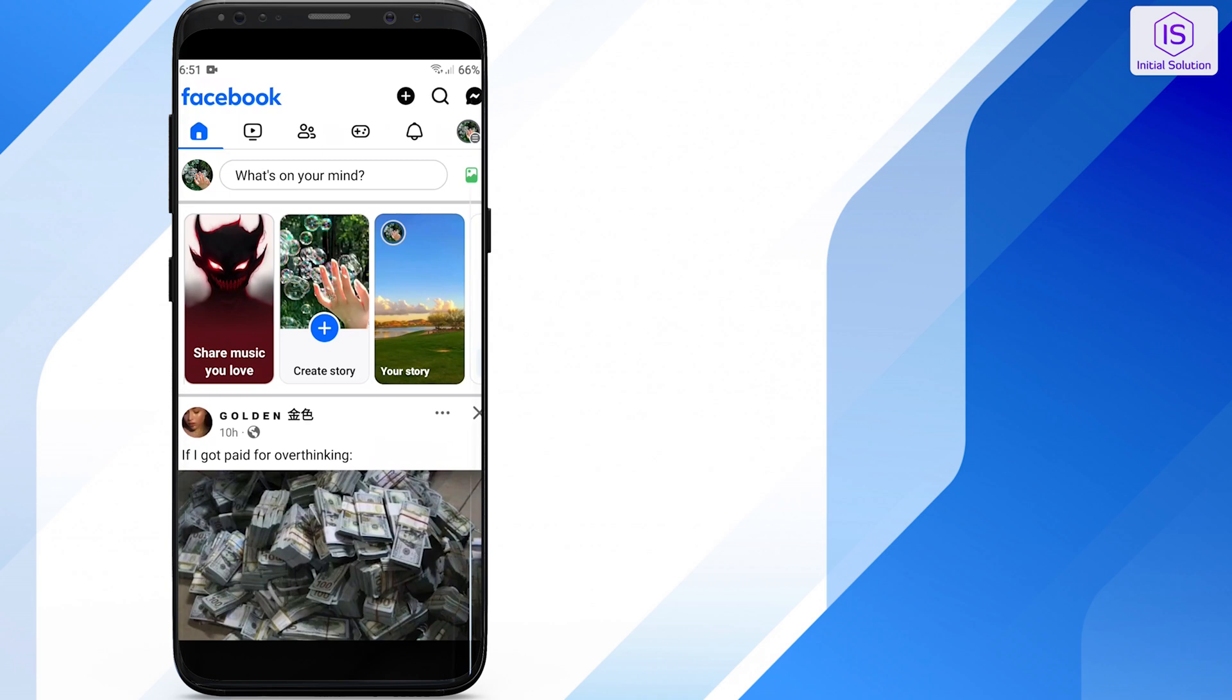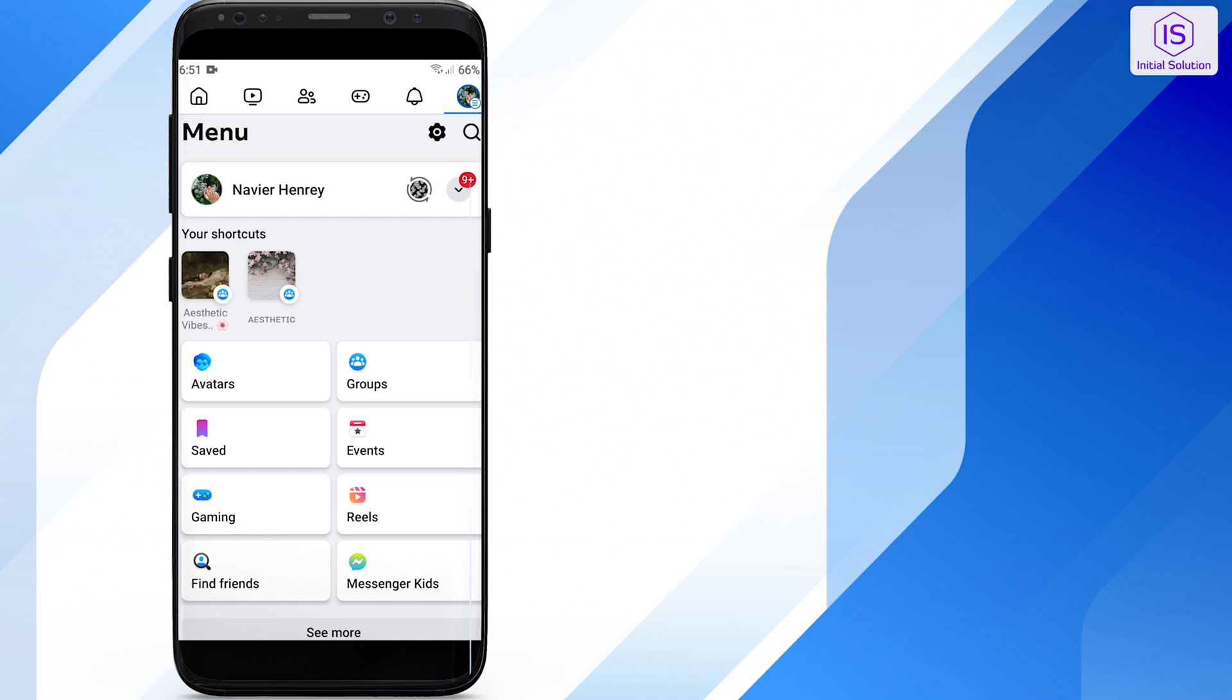Open the Facebook app on your mobile device. Now tap on the menu icon and click on the gear icon to open the settings menu.